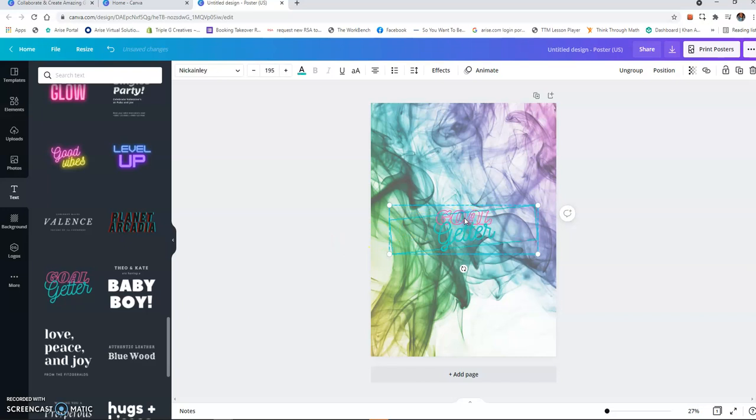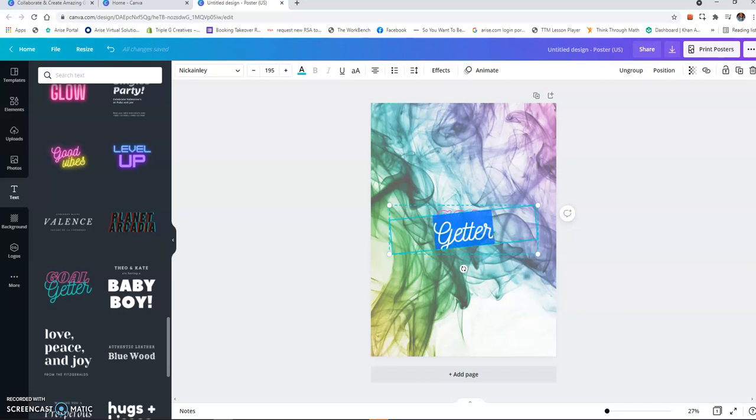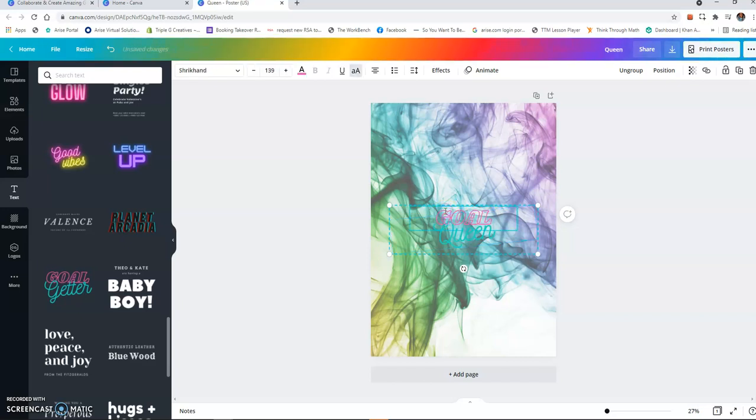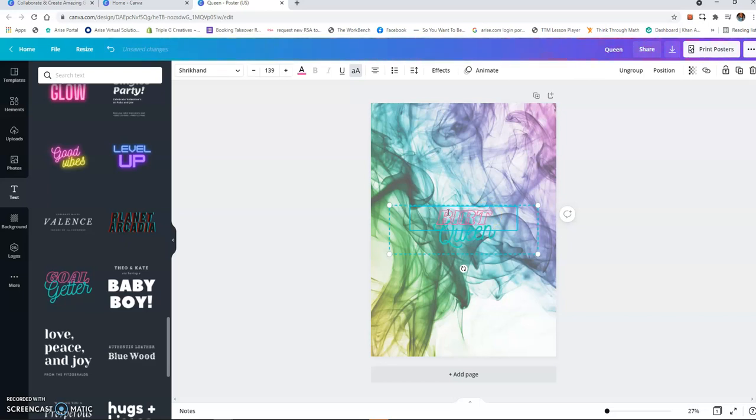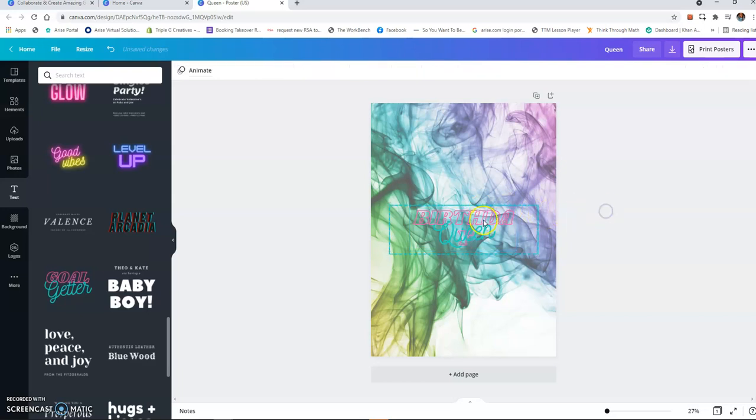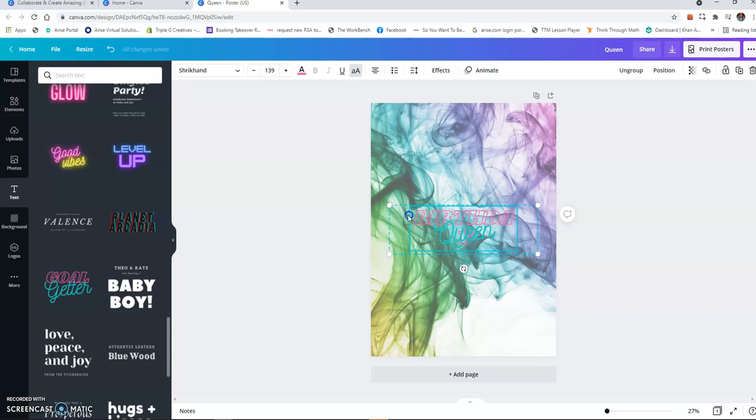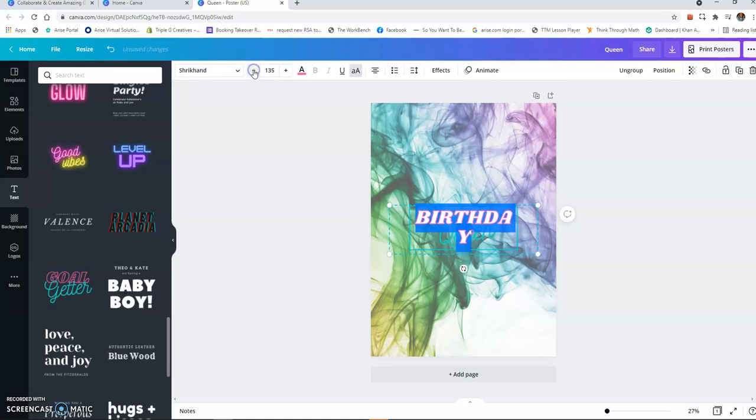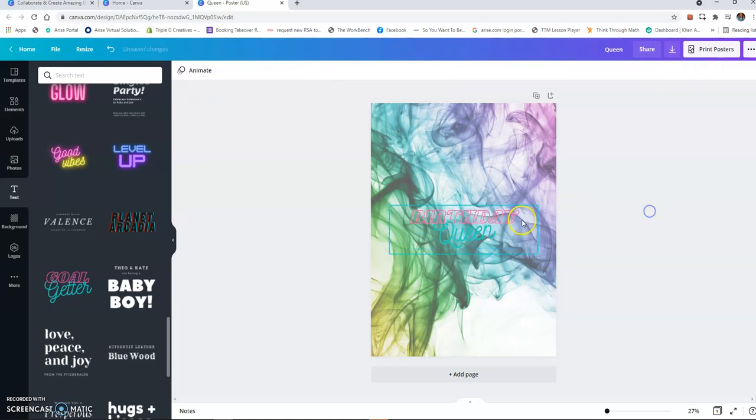Let's see, turn it to Queen, and then let's change the Go to Birthday. And as you can see, the Birthday is a little too long, so I can either bring it down smaller so it can reduce the font, or you can just make this bigger. And I'm going to choose to reduce the font.